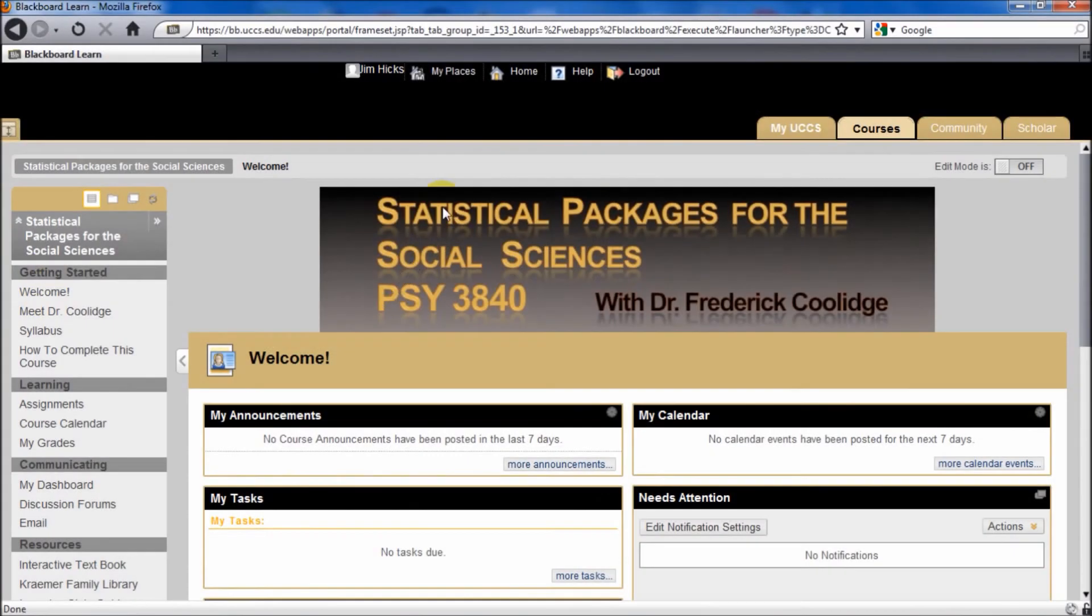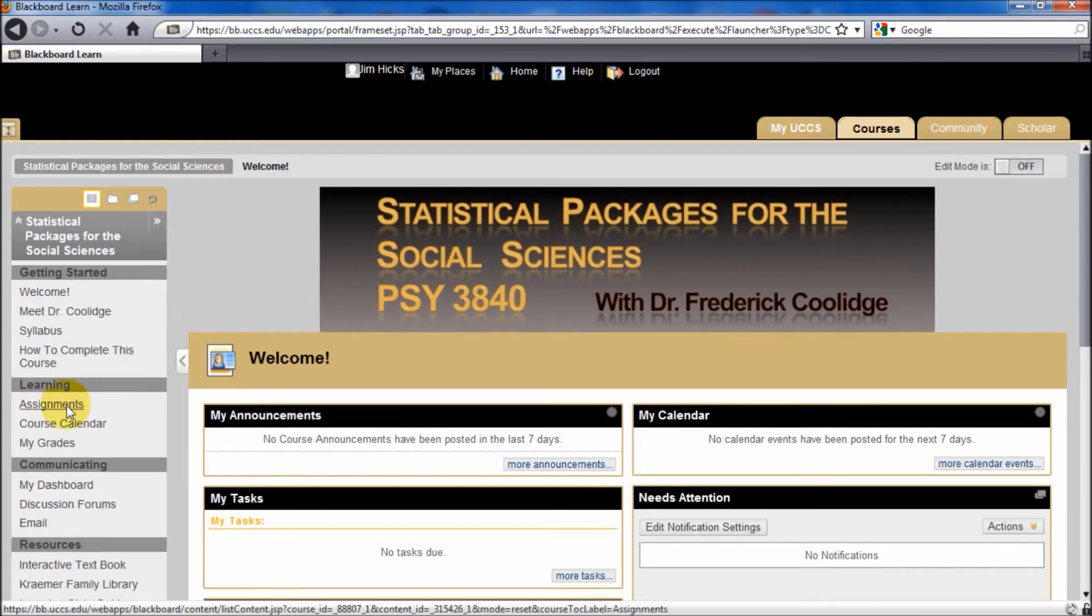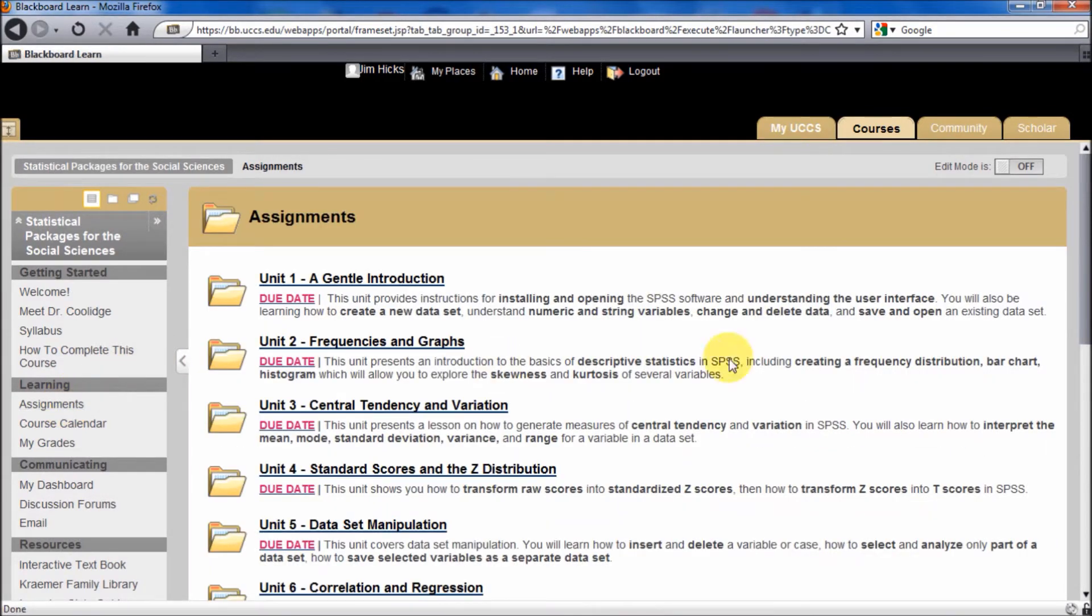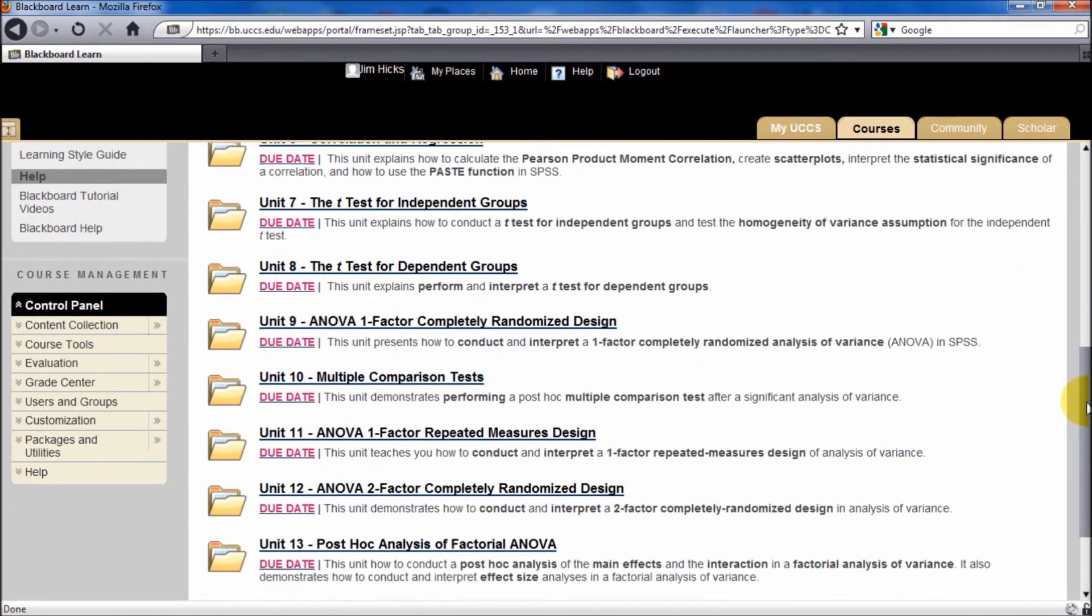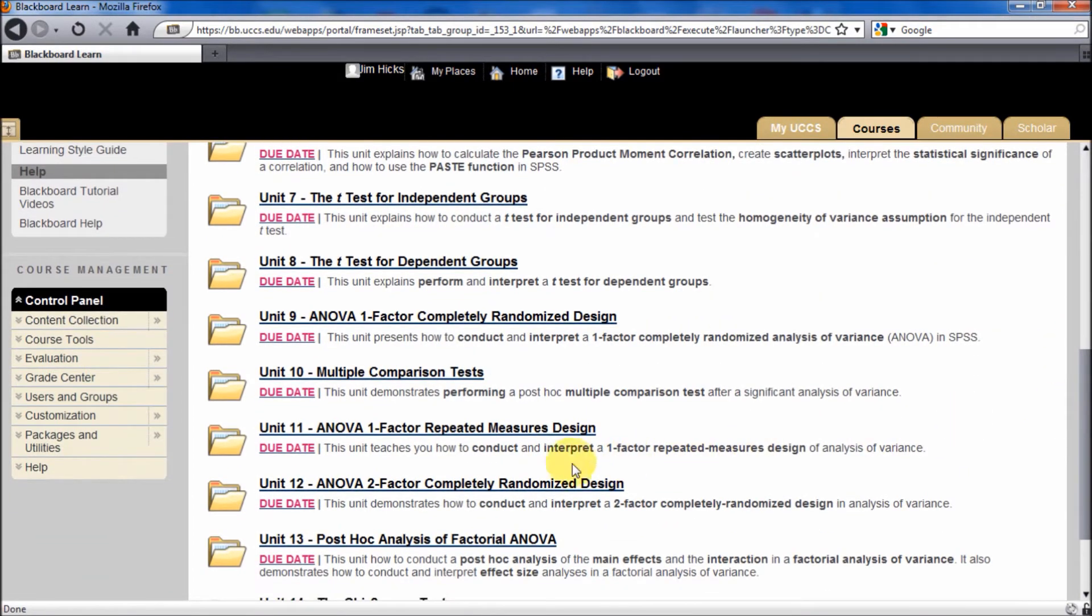Welcome. This is SPSS, PSY 3840. I'm Professor Coolidge. We are up to Unit 12, the two-factor ANOVA.